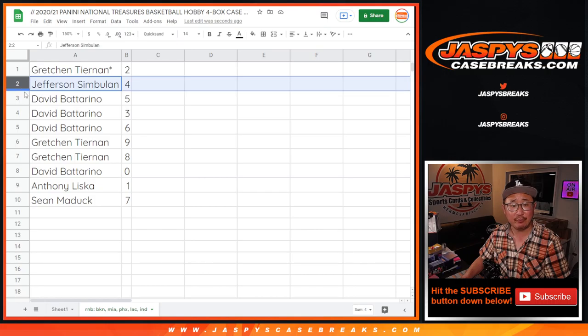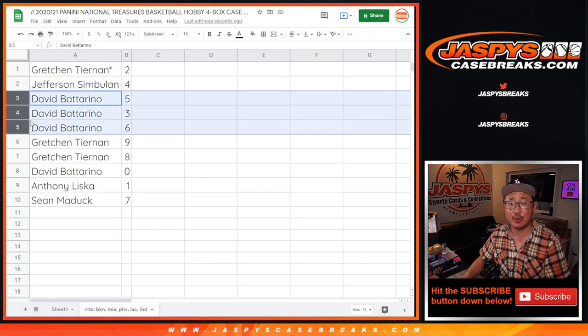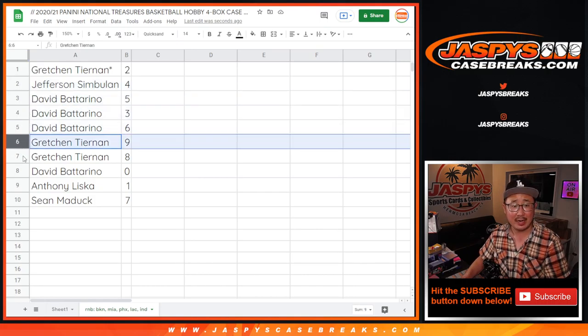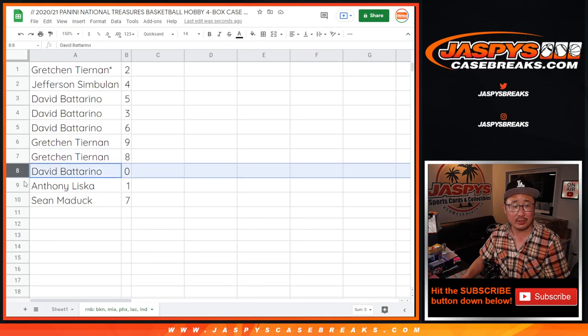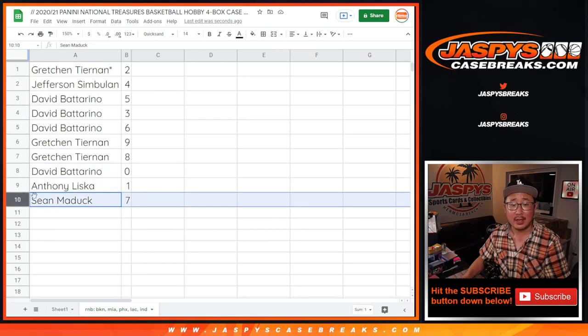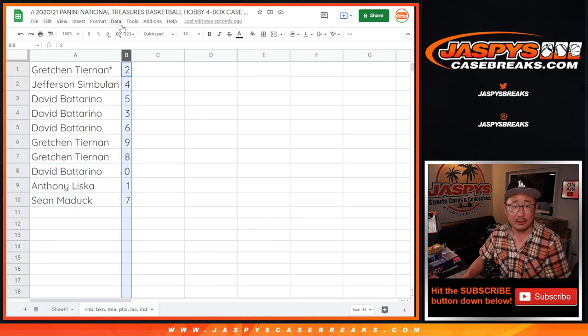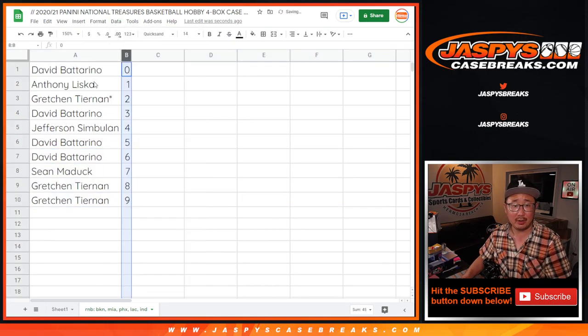There's David with zero. There's Anthony with one. Gretchen, you have two. Jefferson with four. David, five, three, and six. Gretchen with nine and eight. David with zero. Anthony with one. And Sean with seven. Let's order these numerically.